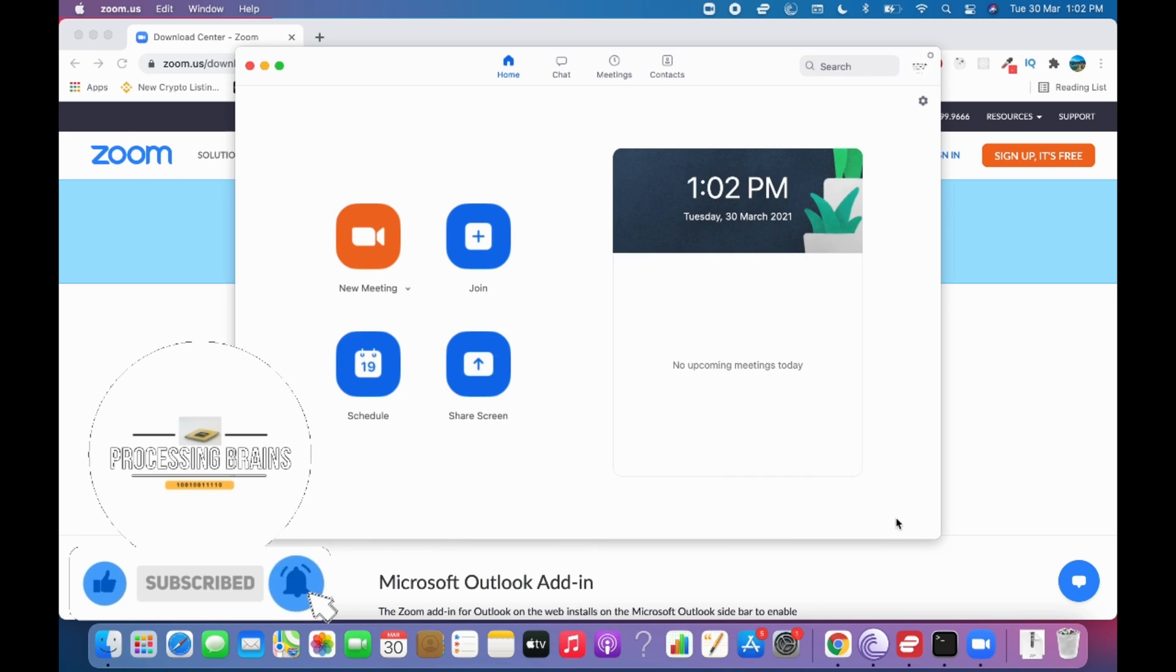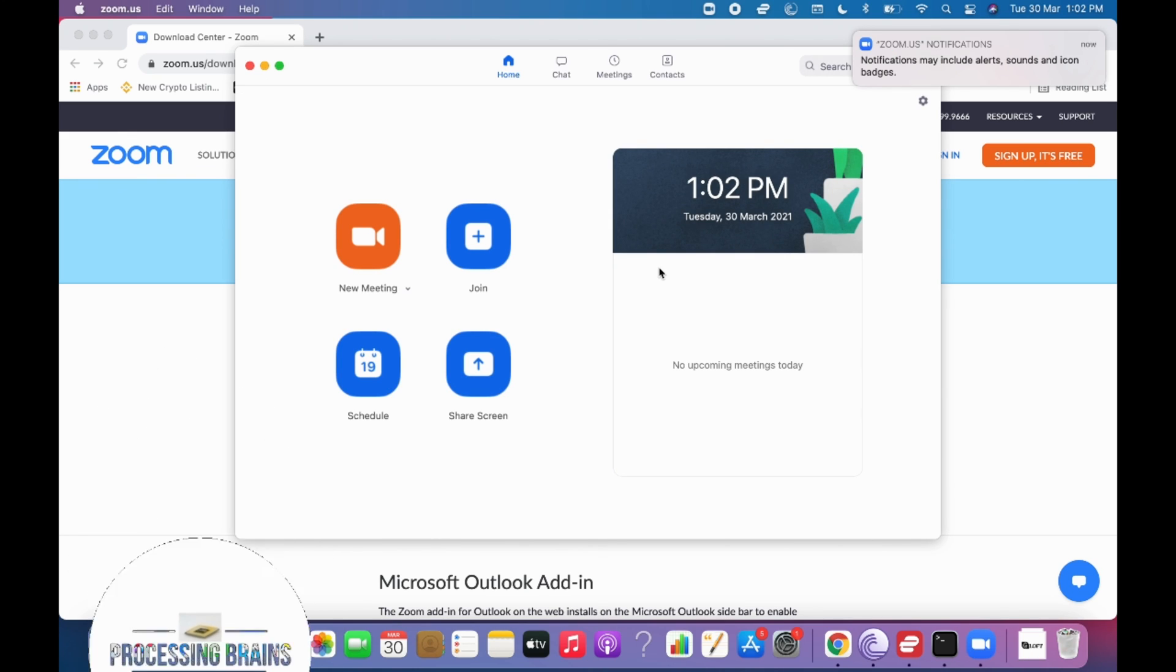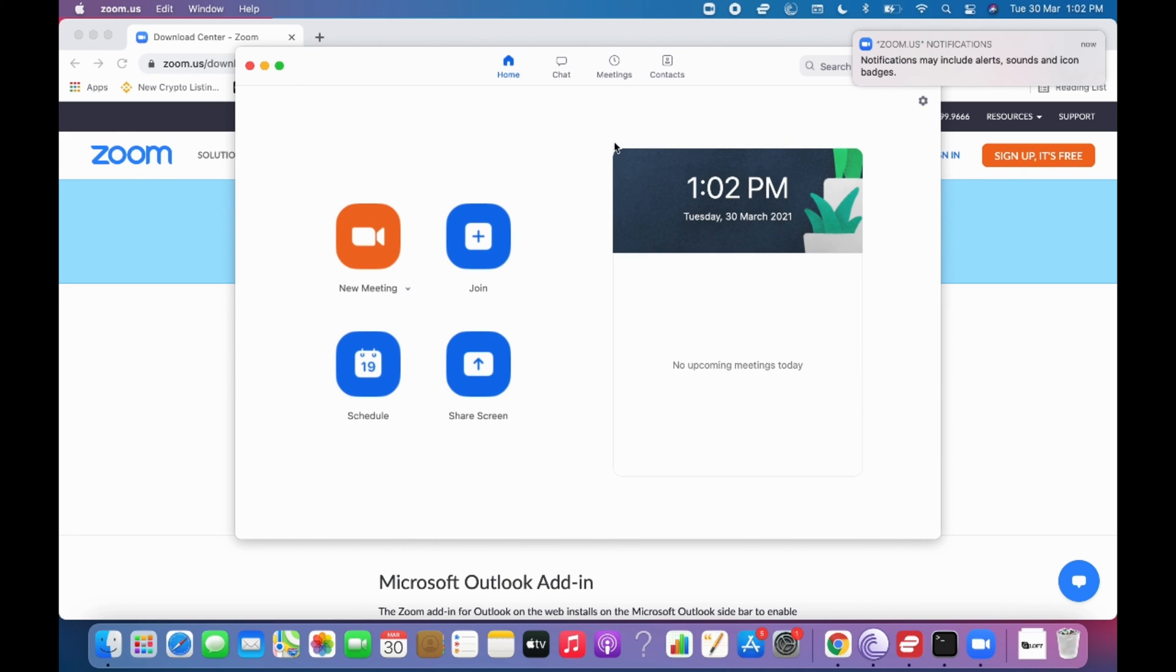And here we are in Zoom. You can join a meeting, sign in, or do whatever you want with Zoom. By following these steps, you'll be able to download and install Zoom on Mac. But before you go, please like, subscribe, and share. Thank you!